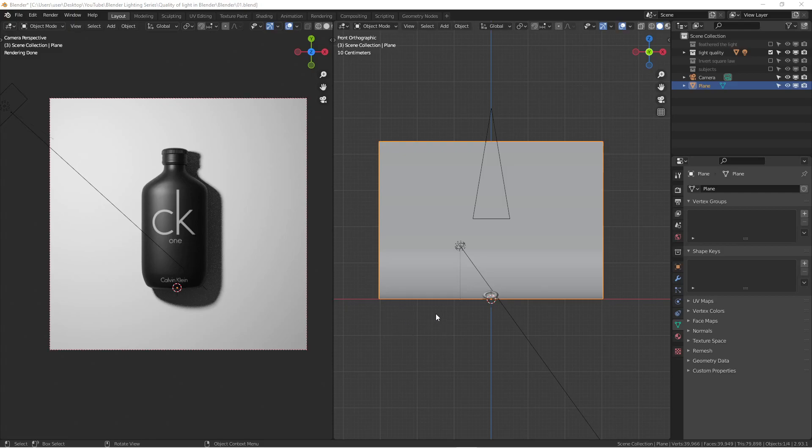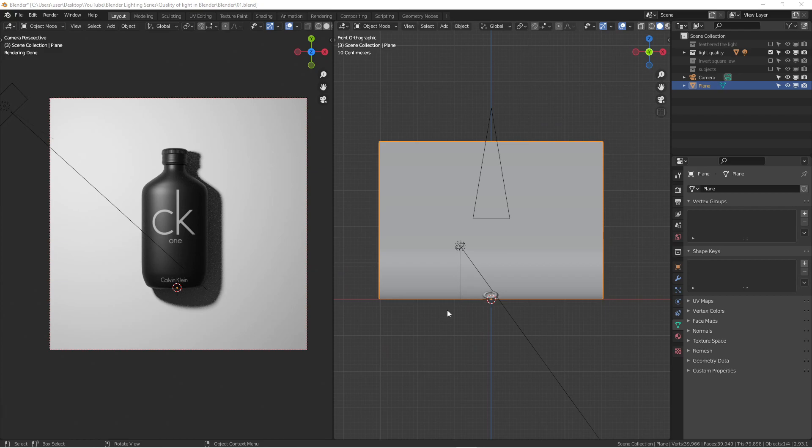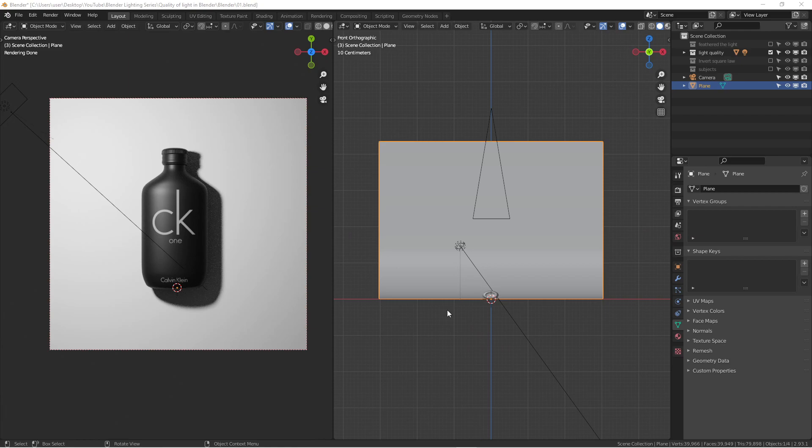How's it going everyone? Wenbo again. Today we are going to do another lighting tutorial in Blender. I'm super excited for today's topics because we are going to cover some really important aspects of lighting in Blender. Either you are a 3D artist, illustrator, or graphic designer, or even a photographer, you really need to have a really good knowledge about lighting. Let's get it started.